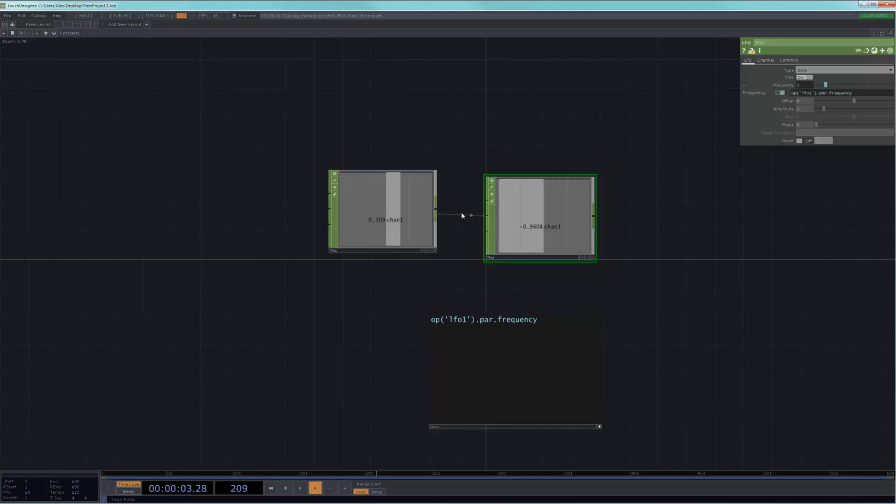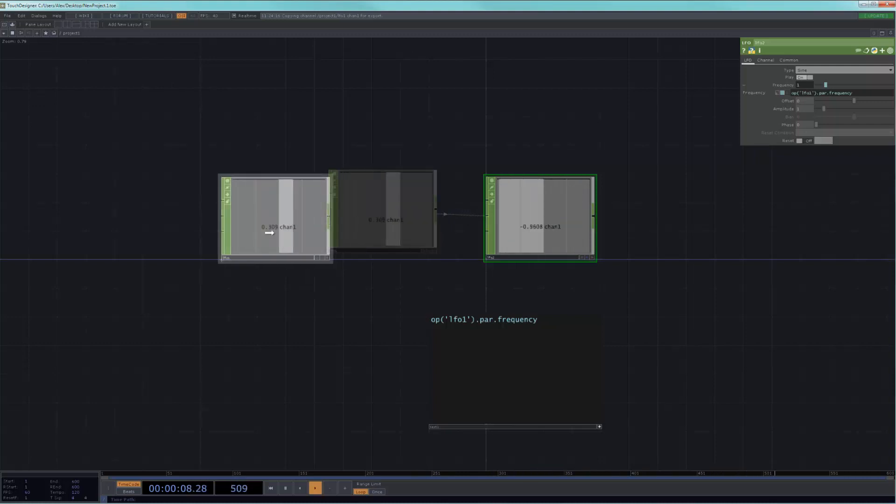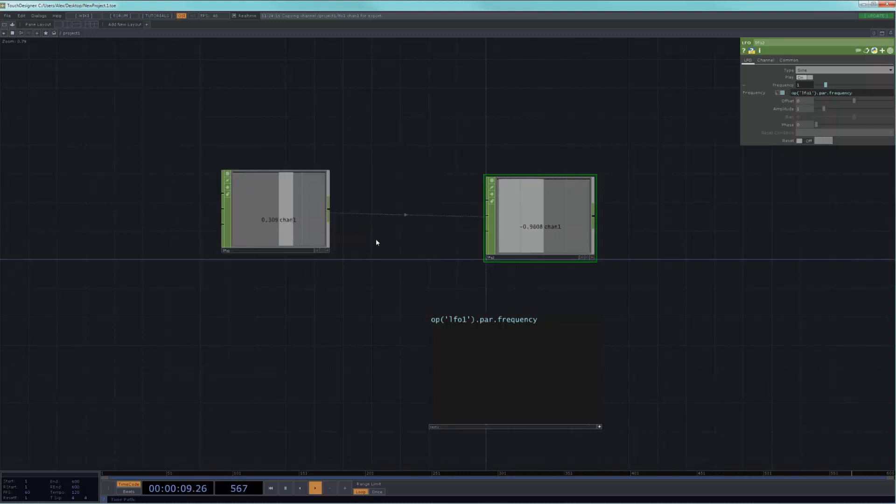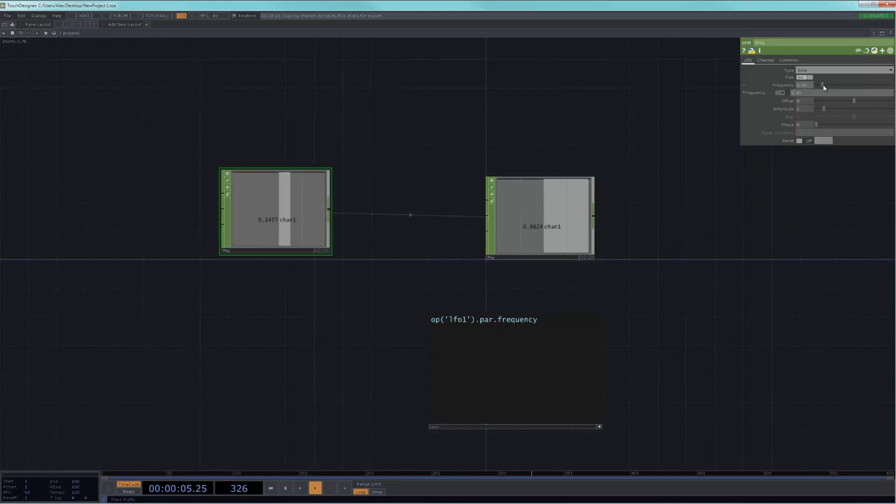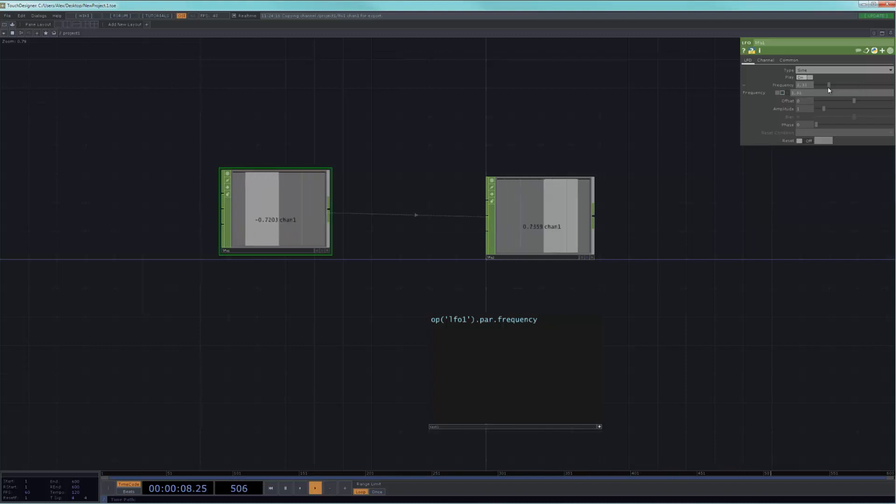Now you can see I've got a line here, what's called a dependency line or dependency connector, that is just showing me that these two are connected. If I were to go here and change the frequency on one, it will change on the other. So this is a pretty handy thing to have.